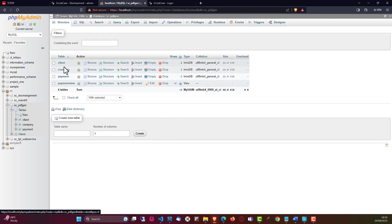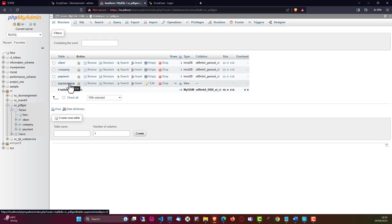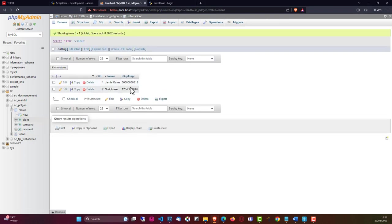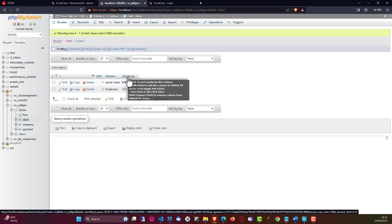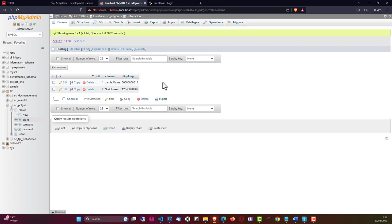Within the database we have three tables and one view. The payment view combines the client, company, and payment tables, so it is quite easy to adjust that code to include any new fields. For our client table, we have the client ID, the client name, and a client code. This code is typically used in Brazil - it's a field you can use and adjust to include any type of code, for instance a client number.